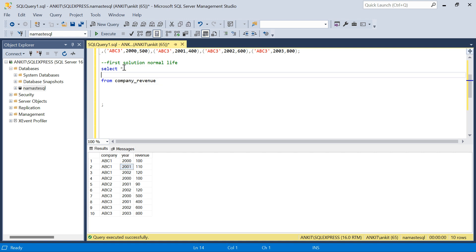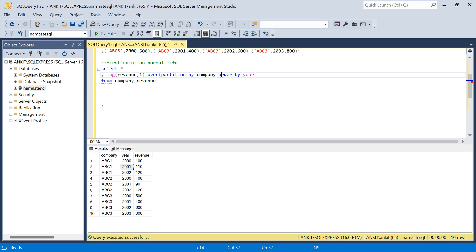We can use the LAG function here, because LAG gives you the value from the previous row. I'll use LAG(revenue, 1) — I need just the previous year's revenue. Then OVER with PARTITION BY company — so it's separate for each company — and ORDER BY year ascending, to get the previous year revenue column.